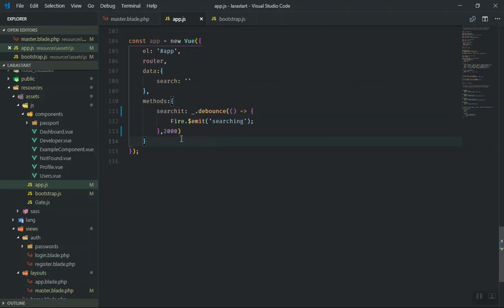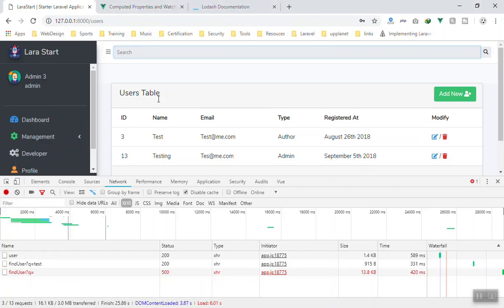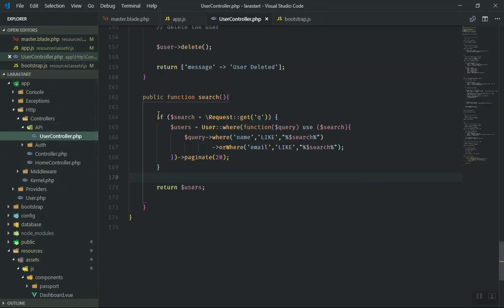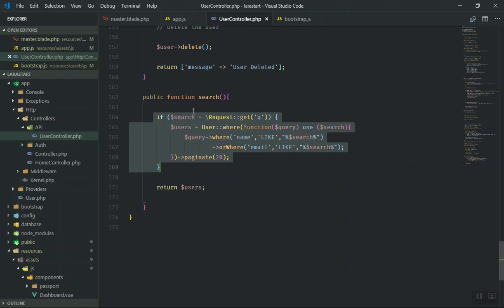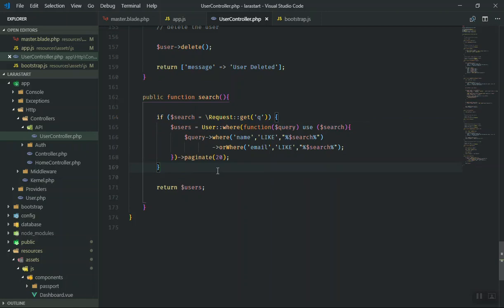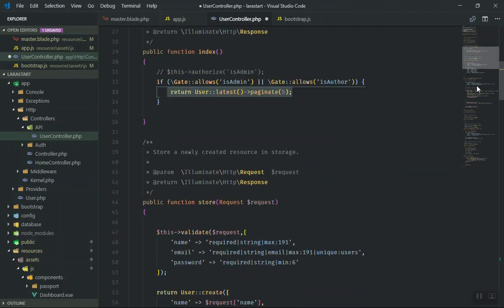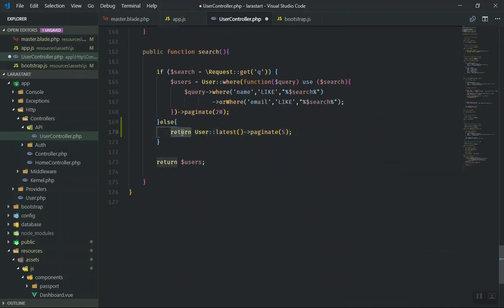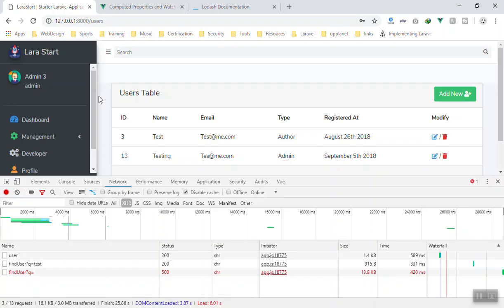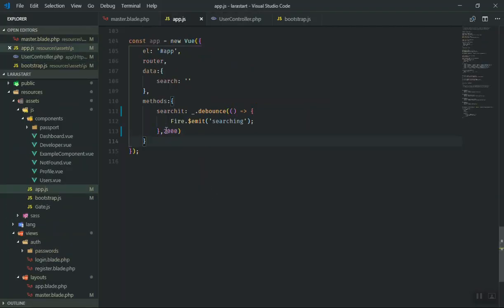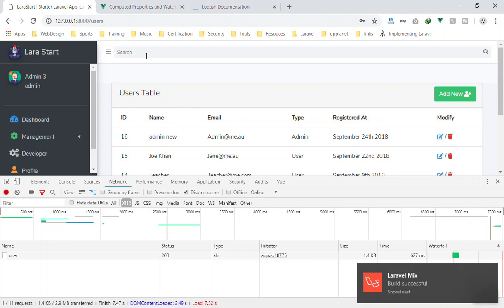Using debounce is that simple. Now let's solve the error - if the query is empty, it should not do anything. If you go to the user controller, there is already a condition checking if you have a query. What you can do is add an else condition: if there is no query, simply return five users from the database. Store them in the user variable and return it. Save the file and refresh the page - this time we should not get any errors.